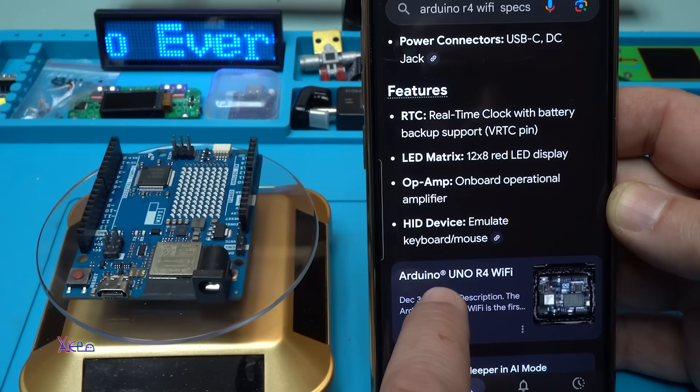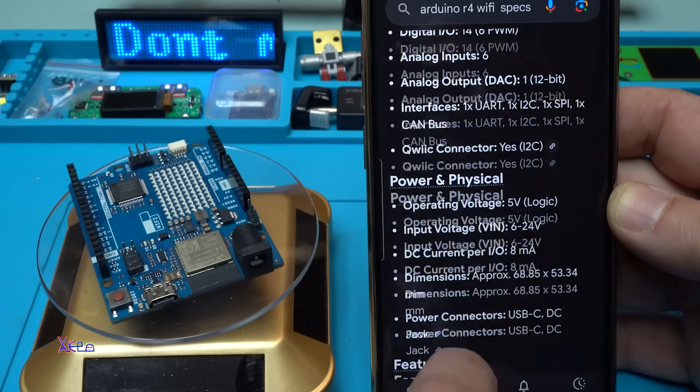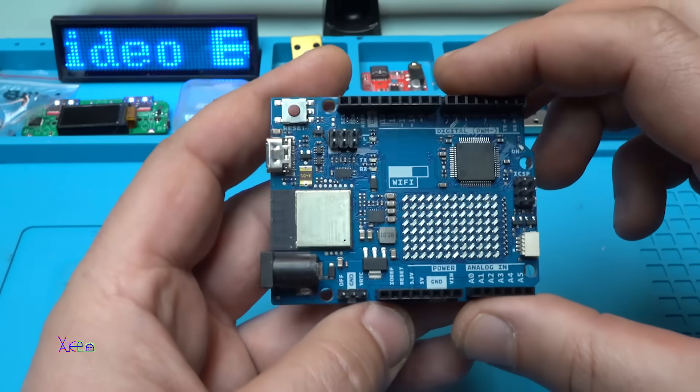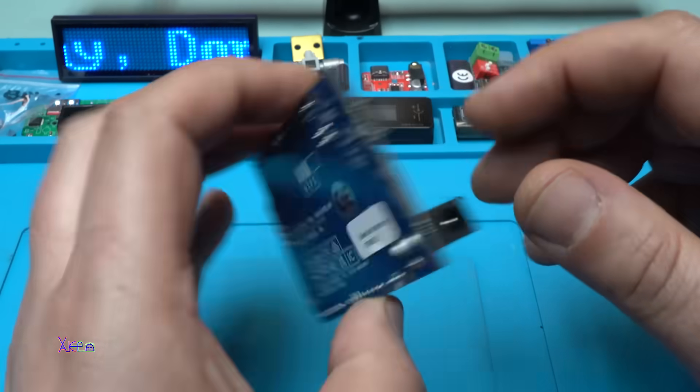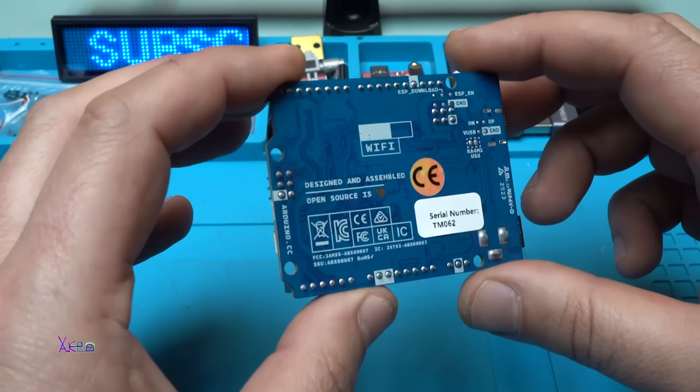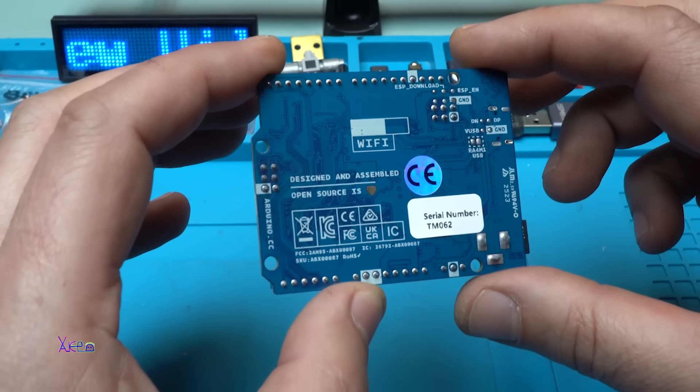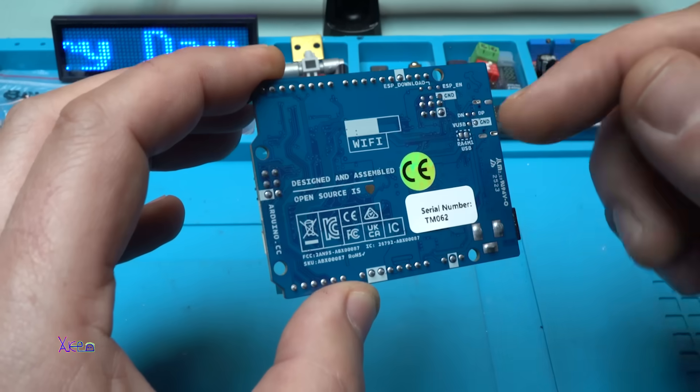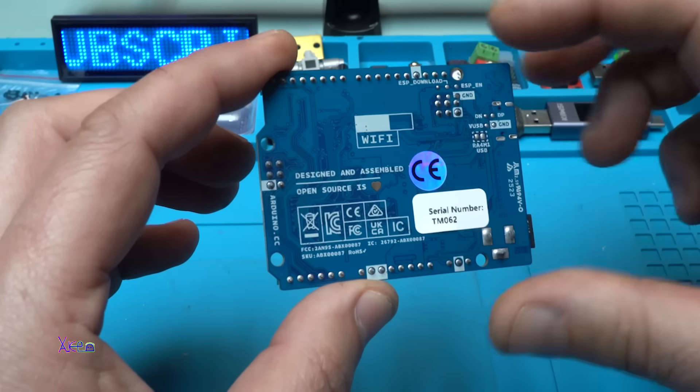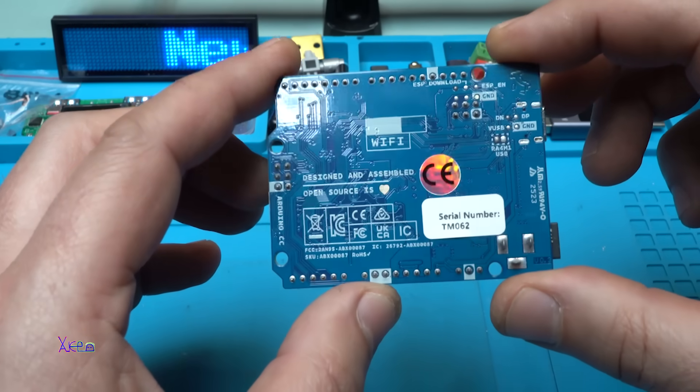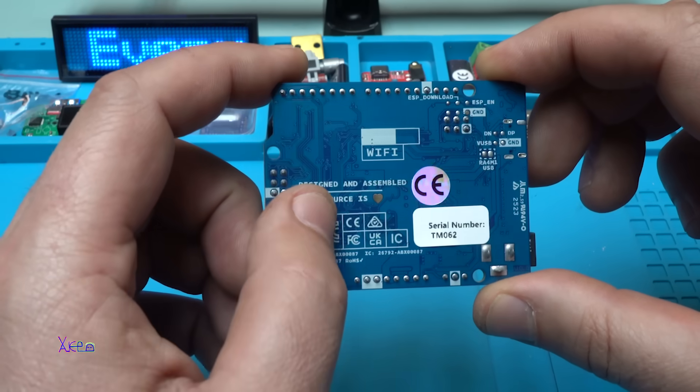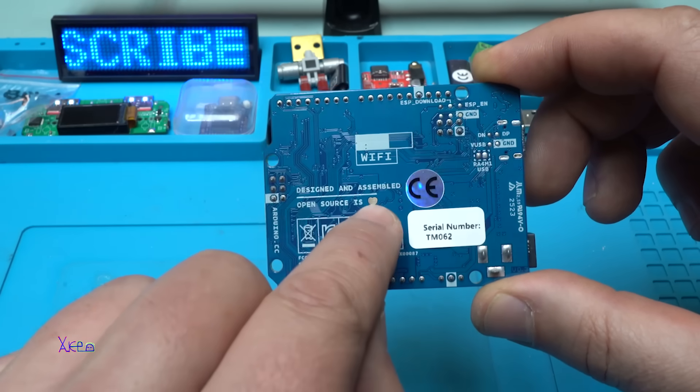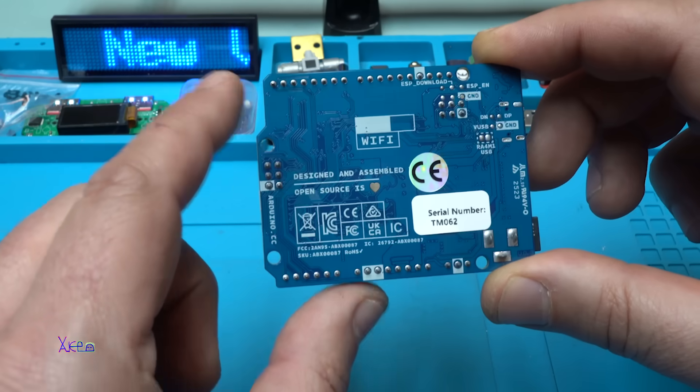Can emulate keyboard and mouse, which is awesome. By the way, this is not an original Arduino board, this is a copy, but I think that is good because the price is affordable. The link will be in the description below so you can check it from AliExpress. It says designed and assembled, open source is love with that tiny heart.